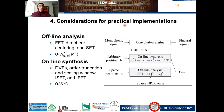Some considerations for practical implementations. The spatialization scheme can be divided into two separate processes. Offline analysis consists mainly of three operations: the FFT, the direct ear centering, and the SFT. For each frequency bin, the complexity of the process is N_grid to the fourth power multiplied by N squared. Online synthesis consists of the remaining processes: the DVFs, the order truncation and scaling window, the ISFT, and the IFFT. For each frequency bin, the complexity of the process is N squared.